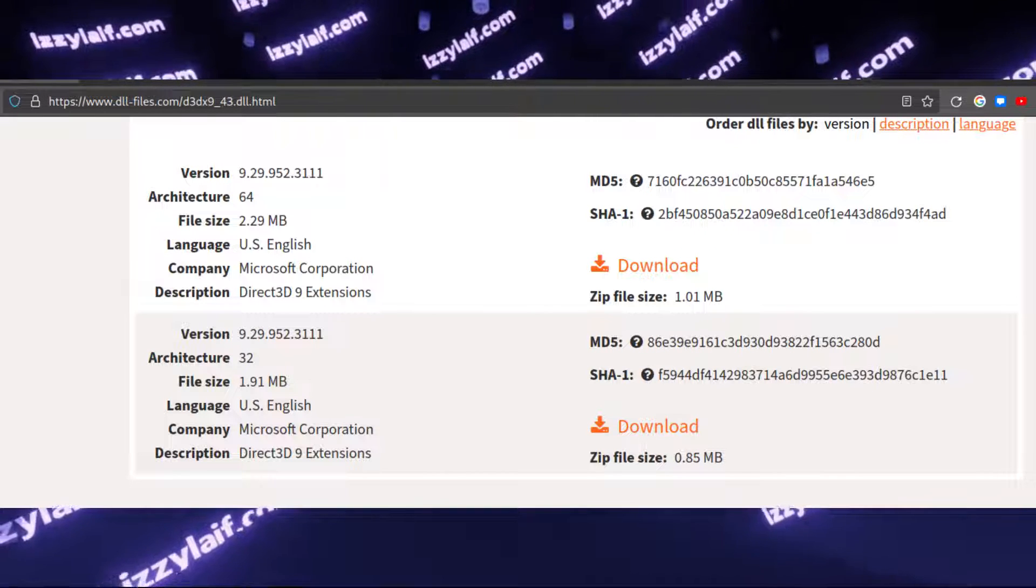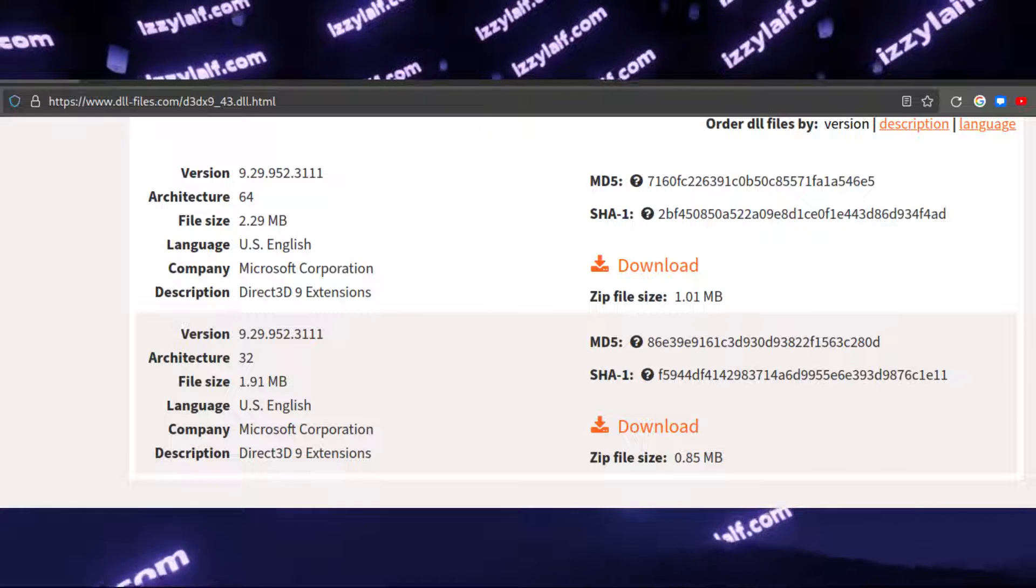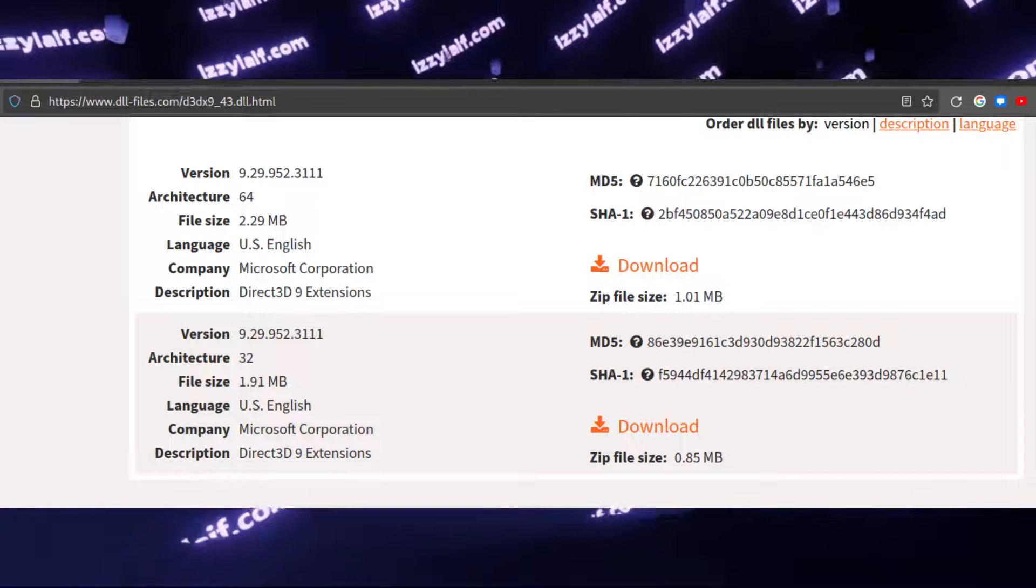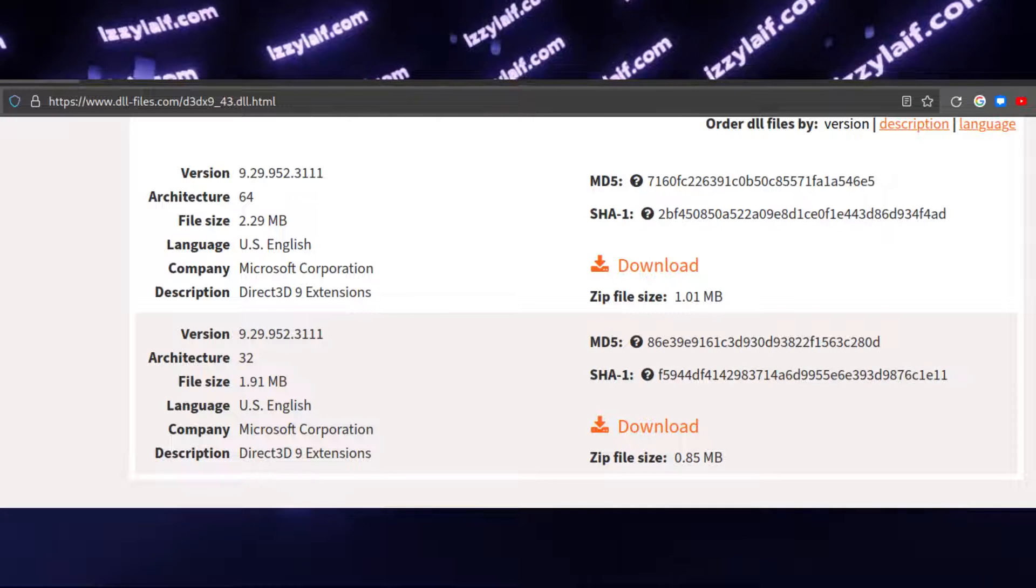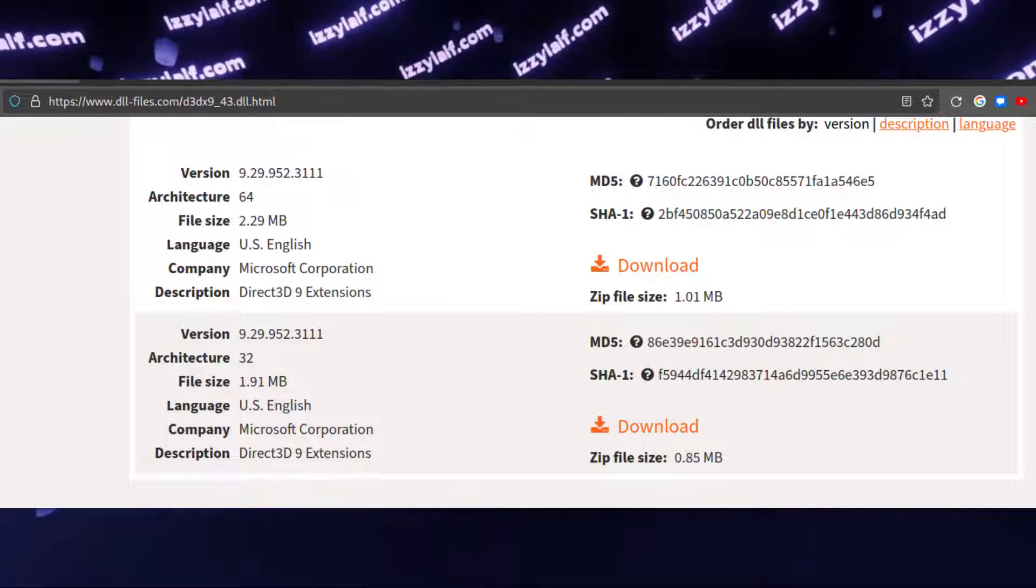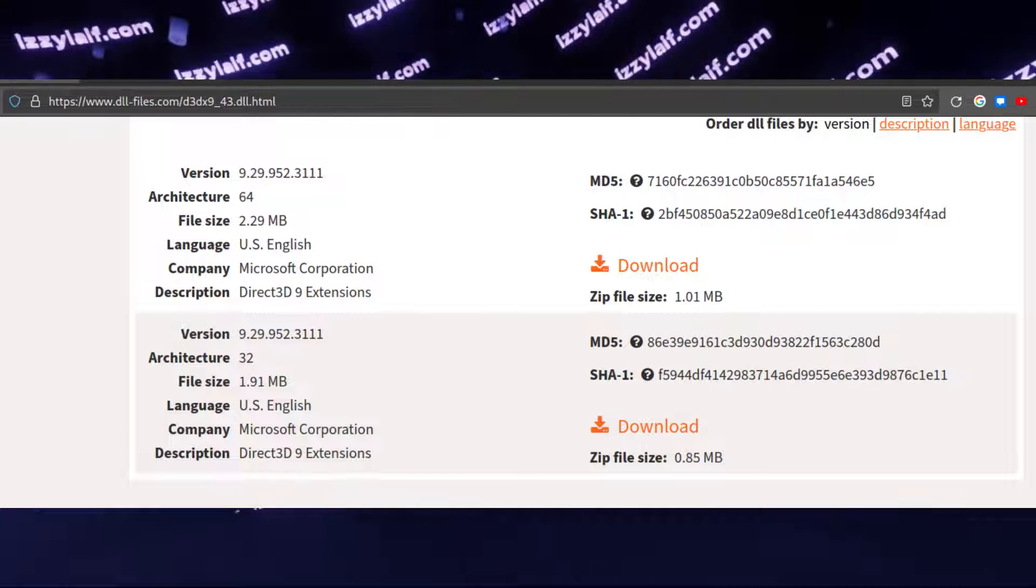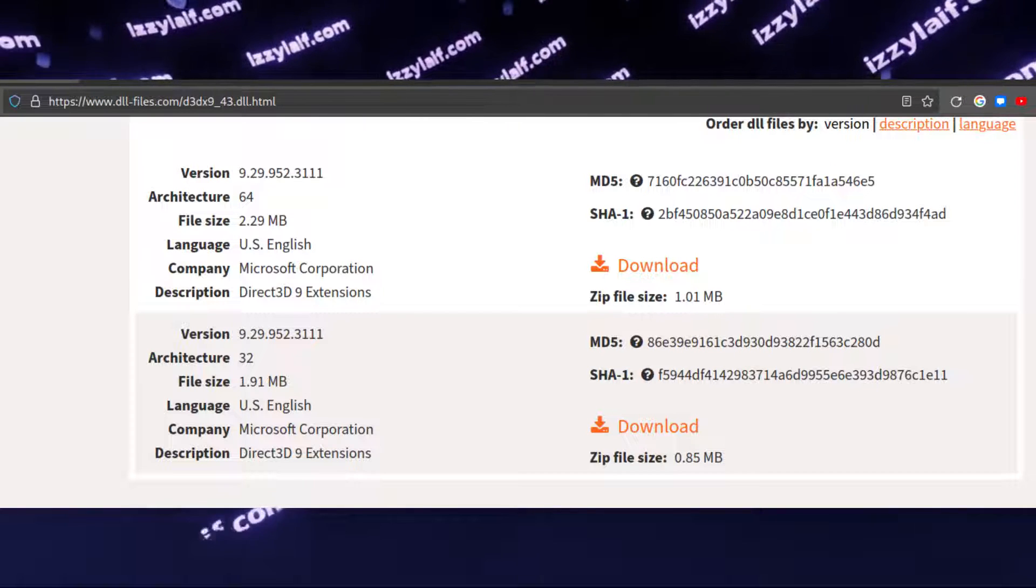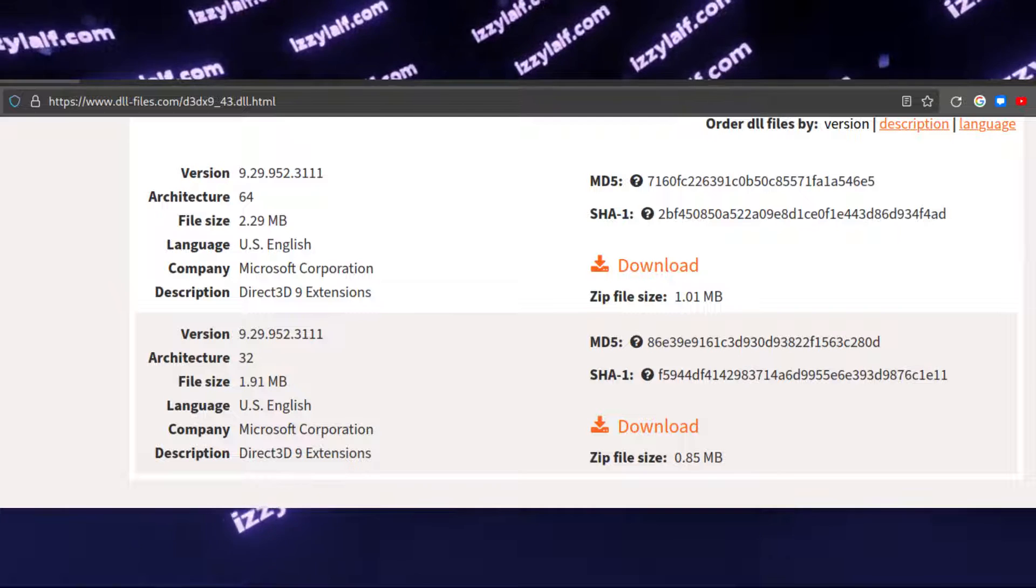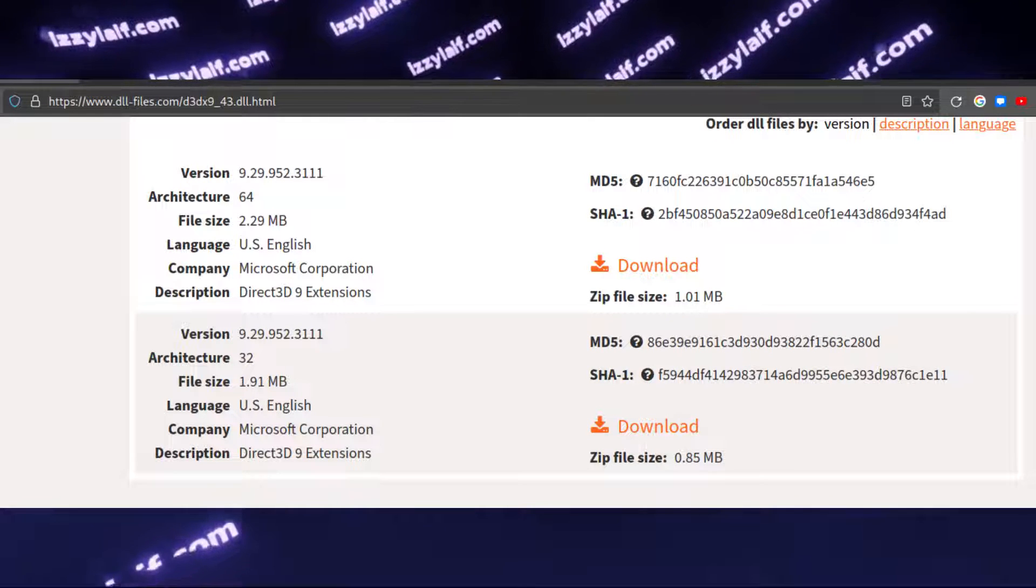However, you should not trust random people on the internet like me when they want you to download a file and run on your computer, so do your own research, and get this file from a source you trust. It actually can already exist on your computer, in the folders with some older games for example, and you can just copy it from there.